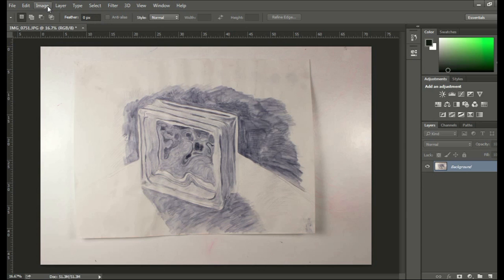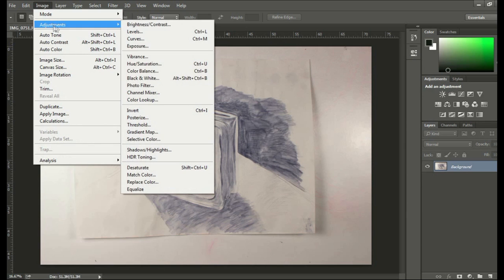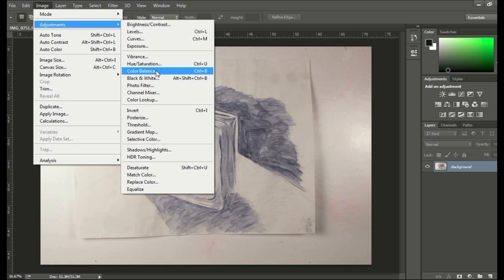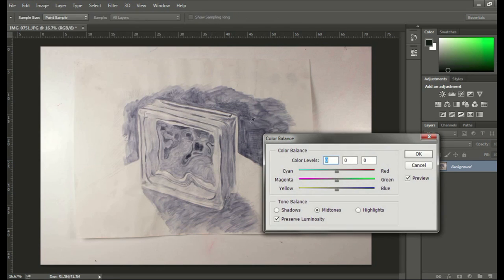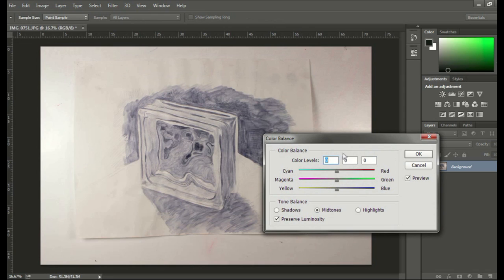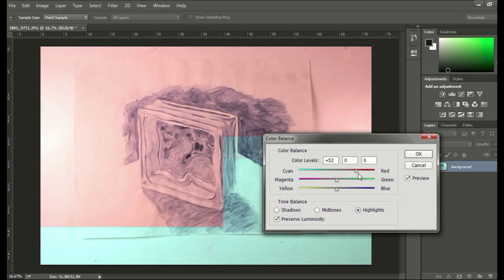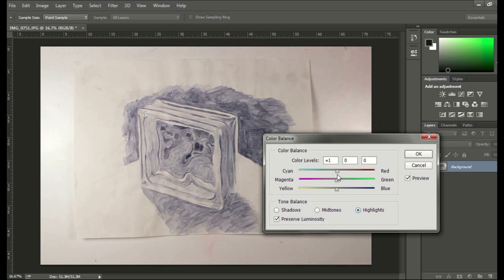The next thing you do is go to Image Adjustments, and then go to Color Balance. And you can pick Shadows, Midtones, or Highlights. We can pick Highlights, and you can see how that changes the color dramatically. You see it?